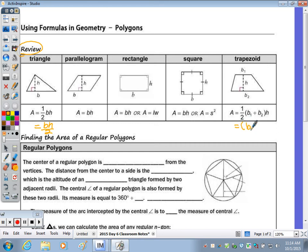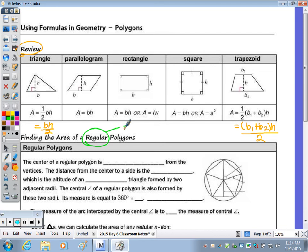As well as for a trapezoid: base one plus base two times the height, all over two. So today we're going to be learning about how to find the area of a regular polygon. Remember with a regular polygon, all angles and all sides are congruent.